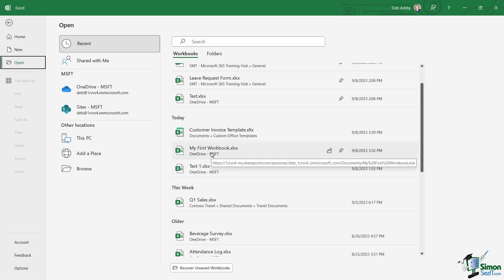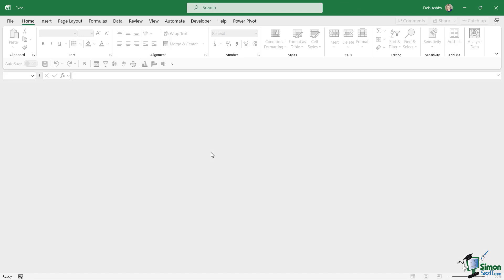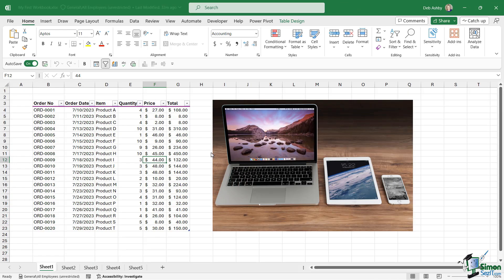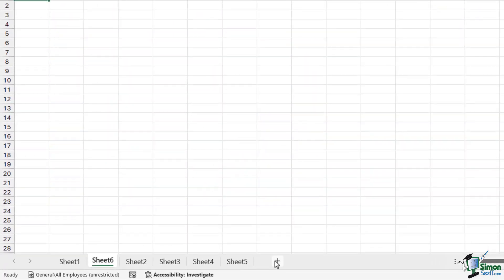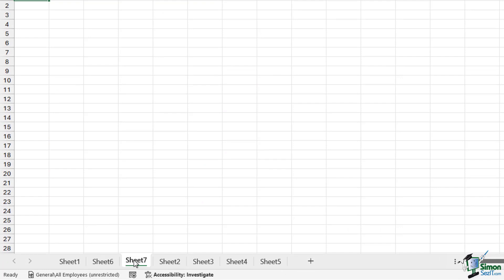As we mentioned previously, a workbook can contain multiple worksheets. You can see within this workbook we have five worksheets at the bottom. I showed you how to add them by clicking on the plus button. Notice that when I've added two more, sheets six and seven are now appearing out of sequence - it goes sheet one, sheet six, sheet seven, sheet two.